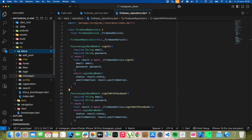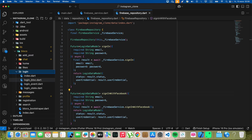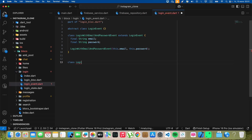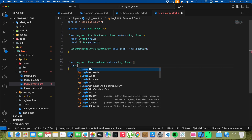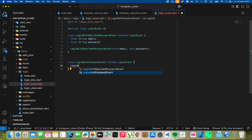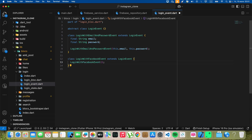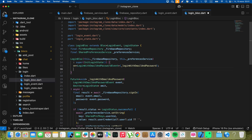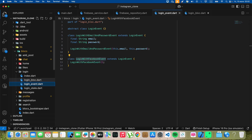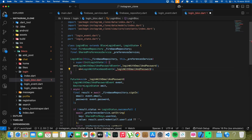And now we open Blocs. Then we open Login and we add event. Write class LoginWithFacebookEvent, write extends LoginEvent.